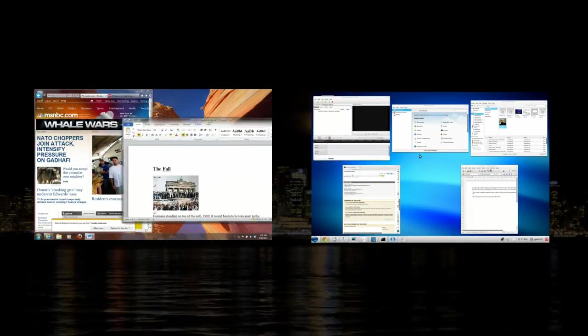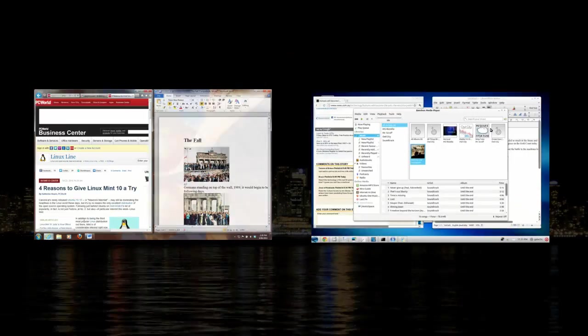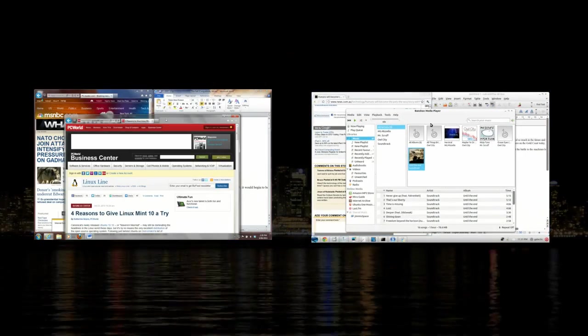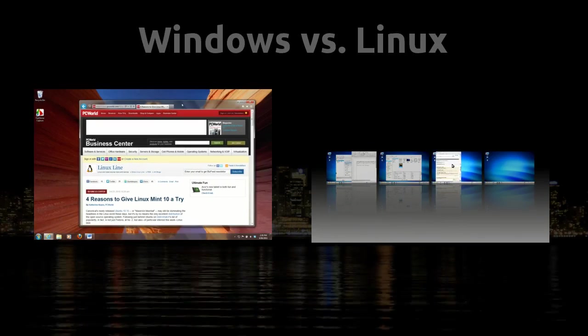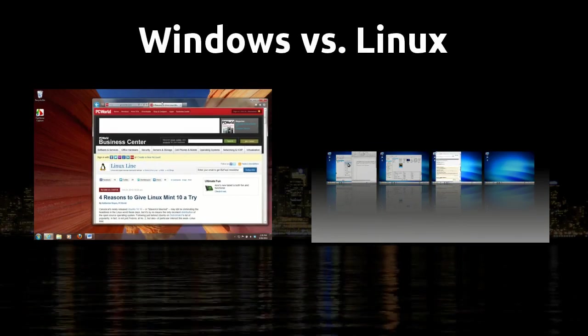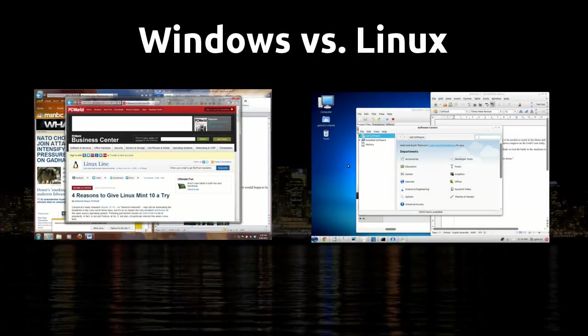In this video, I'm going to cover the major features of running Zorin OS and compare those results with Windows 7. Welcome to Windows vs Linux.